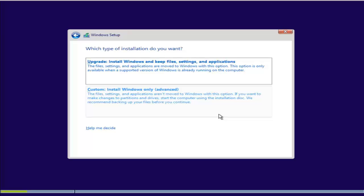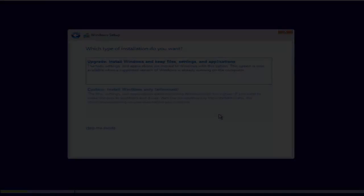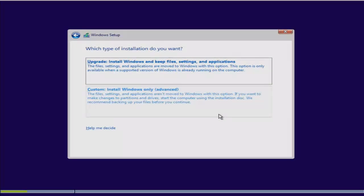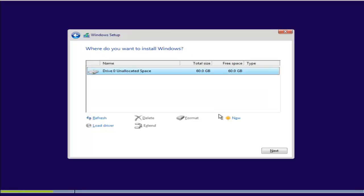Here I am going to do a clean installation, so click on Custom. Remember, upgrading is done when you already have a licensed version of Windows 7 or Windows 8 installed on your machine and you want to upgrade your operating system to Windows 10 — then choose the Upgrade option.